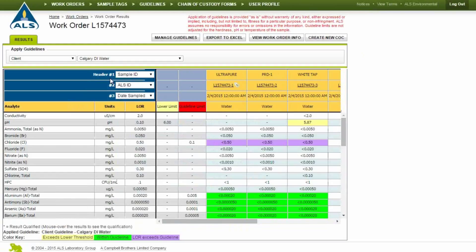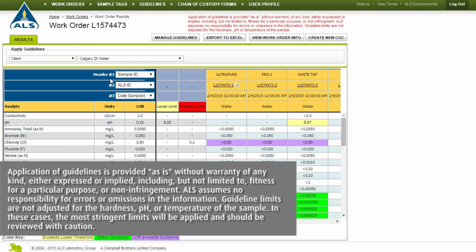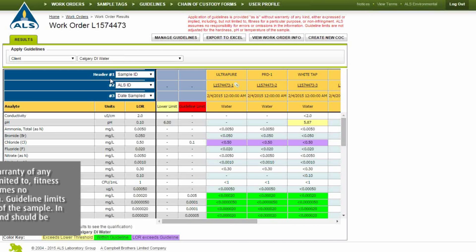Mouse over cells that are highlighted in red or purple to view the category failures associated with the result. Please note that the application of guidelines are provided as is, without warranty of any kind. Contact your ALS account manager for a copy of specific guidelines.